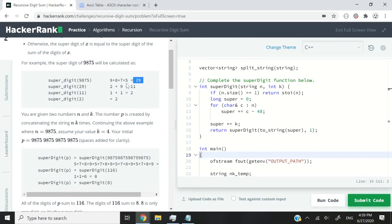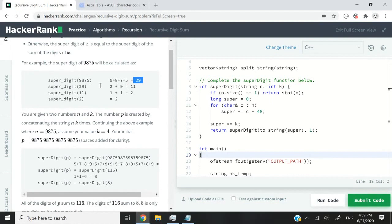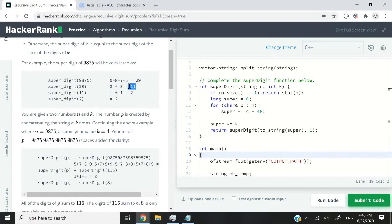Is 29 a single digit? No, it's not. So it's not a super digit. So what we need to do is process 29 again. So we have 29, that will be 2 plus 9 and we get 11.